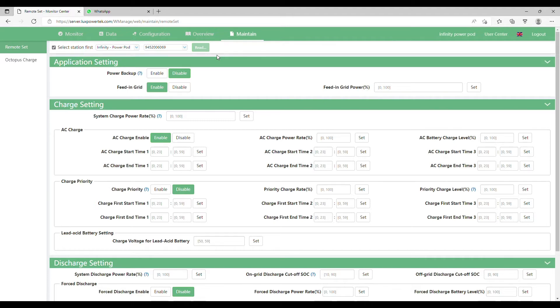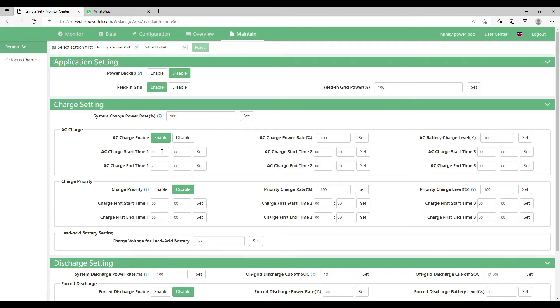Once all the relevant fields are highlighted and you can see times, this is where you can now make changes. So under the word charge setting you can see AC charge.